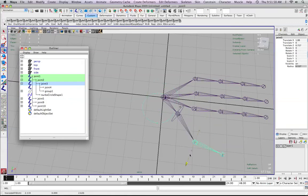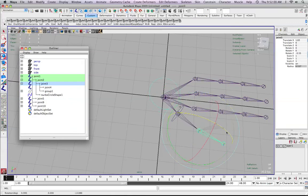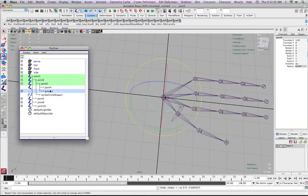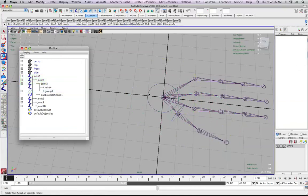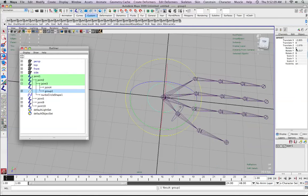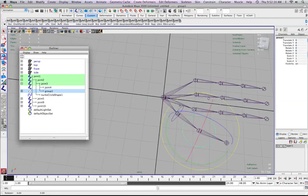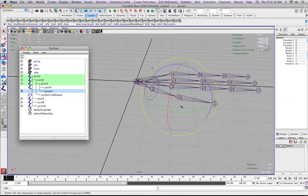If I actually move this joint around or rotate it, you can see that it moves with it. I'm going to highlight the group node — you can do that in the outliner or select it in the viewport — press up to move up the hierarchy, and I'm just going to zero this out. It's now exactly centered.